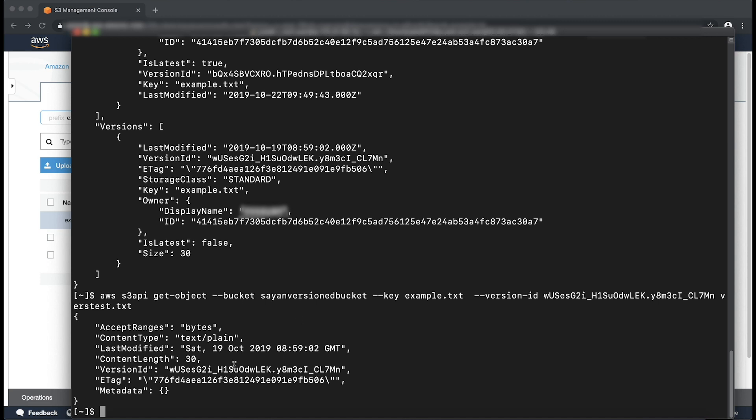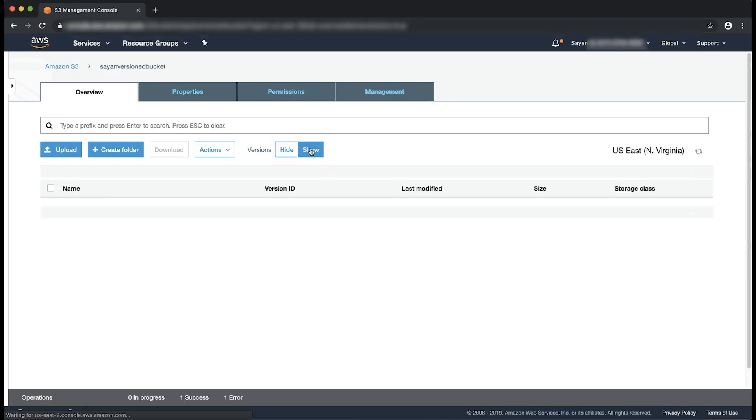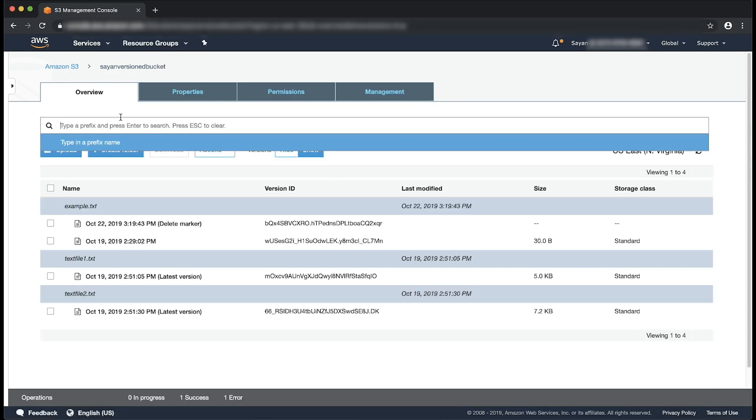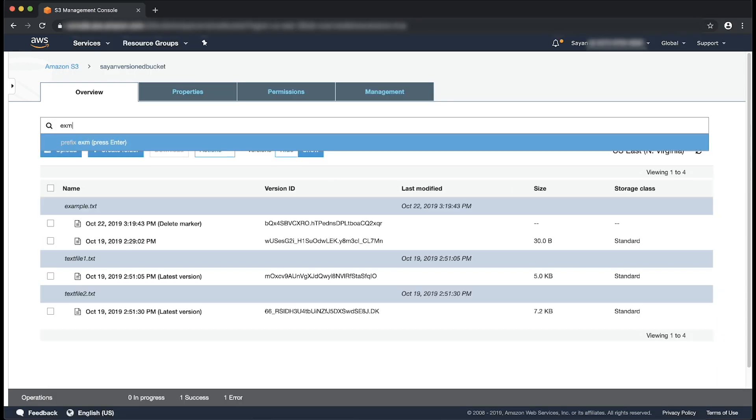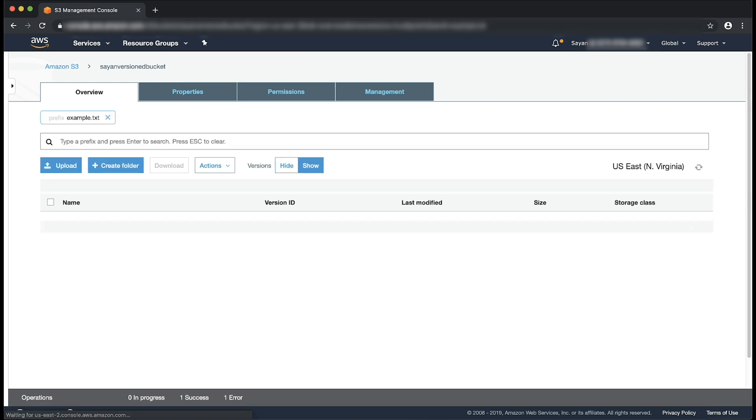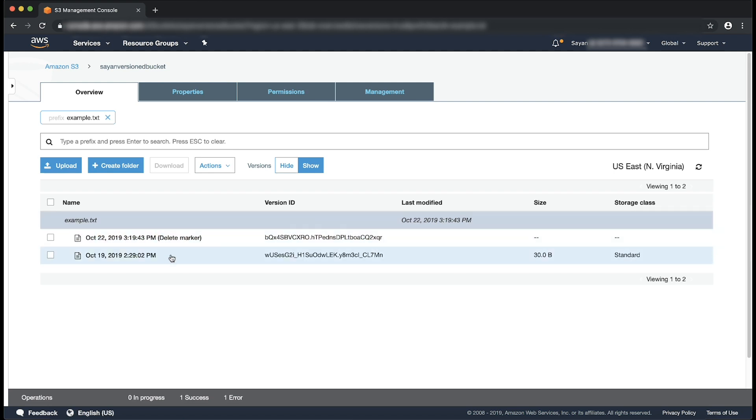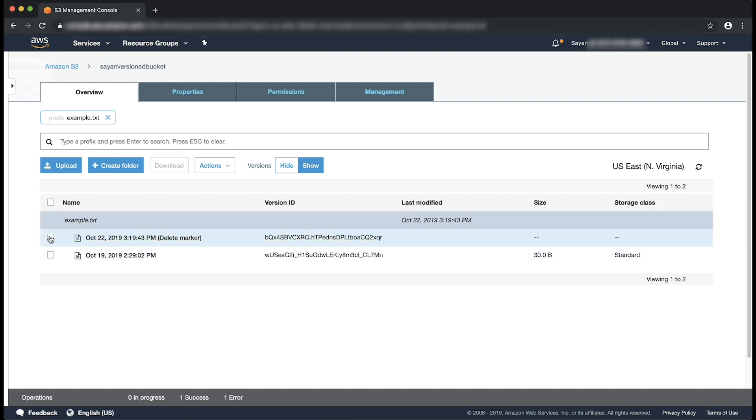Now, let me explain the option two that deletes the latest delete marker itself. Let's do it through console first. Just as you did earlier, choose show and then search for your object. Let's get to the topmost or latest version, which is the delete marker. Now delete it.